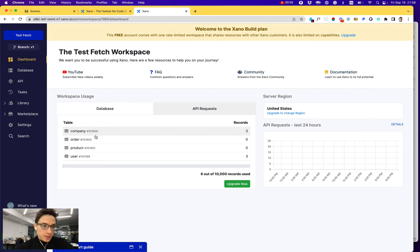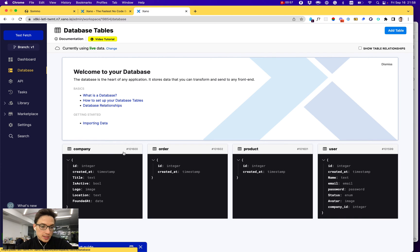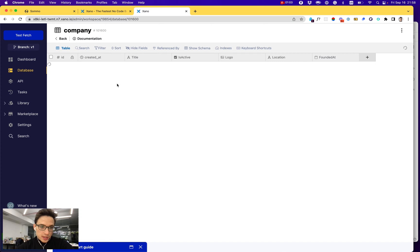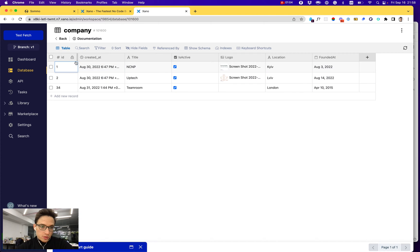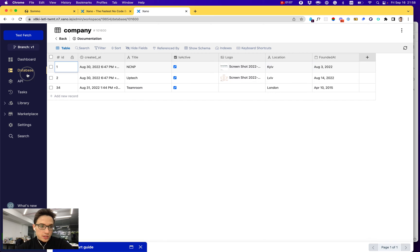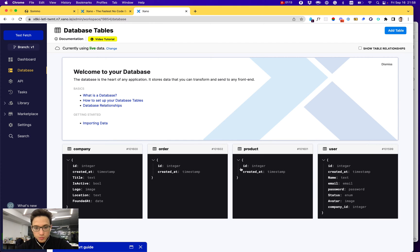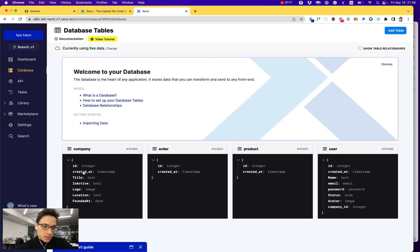After signing up, you can go to your databases and create the schema for your databases. Here I created simple schemas for companies with title, executive, logo, location, etc., as well as user extended. User was a standard one, product, and order, for example. We'll be working mostly with just company and users.